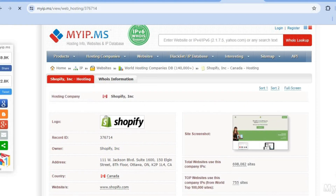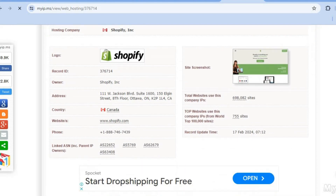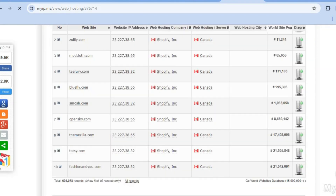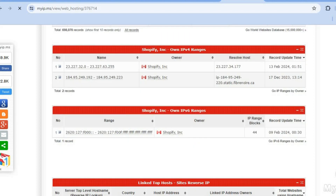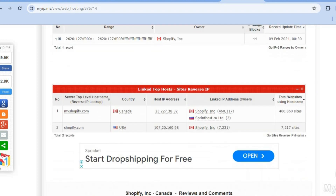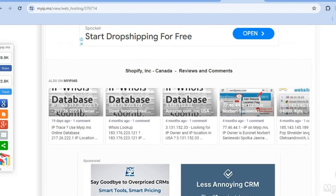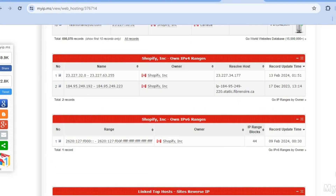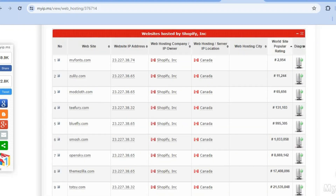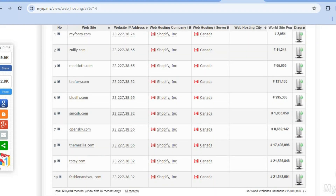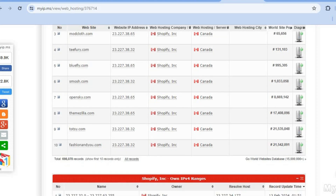On this new page, scroll down and you're going to start seeing all of the different Shopify stores and their web addresses, as you can see right here.